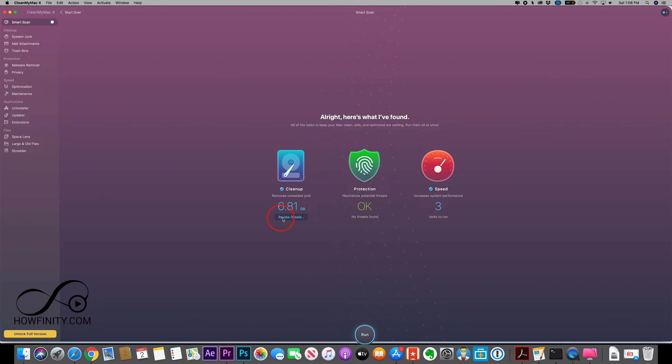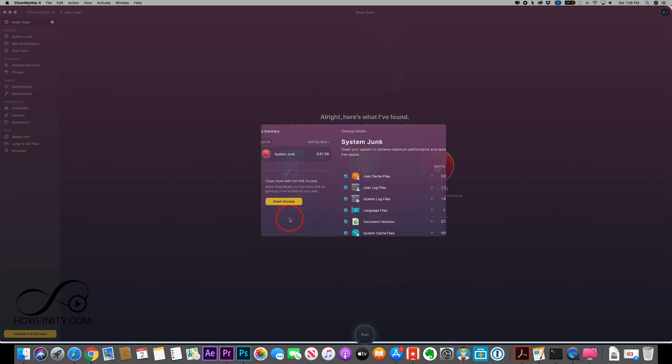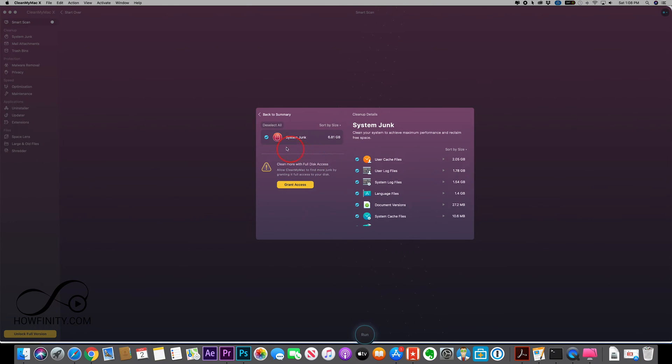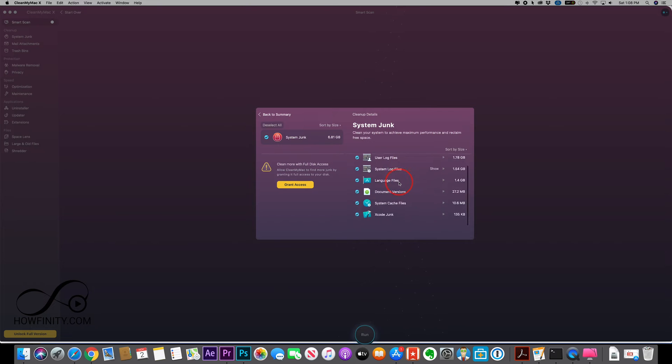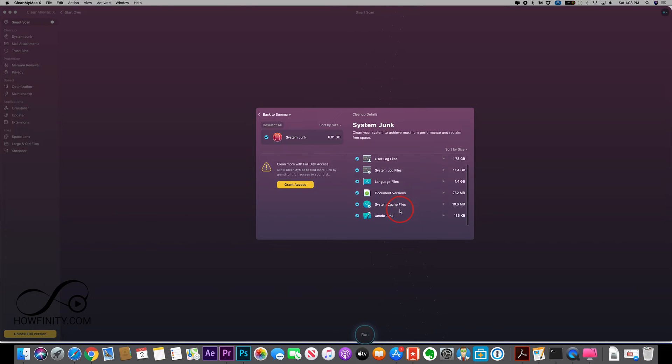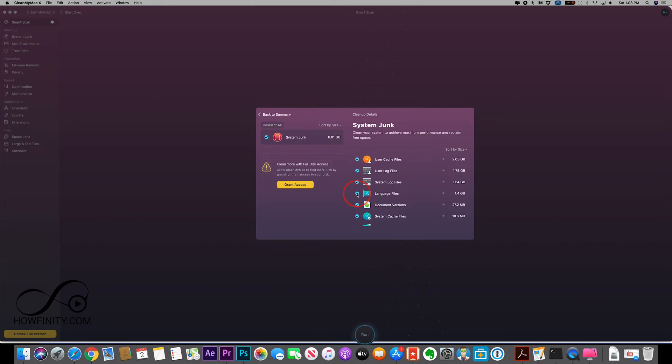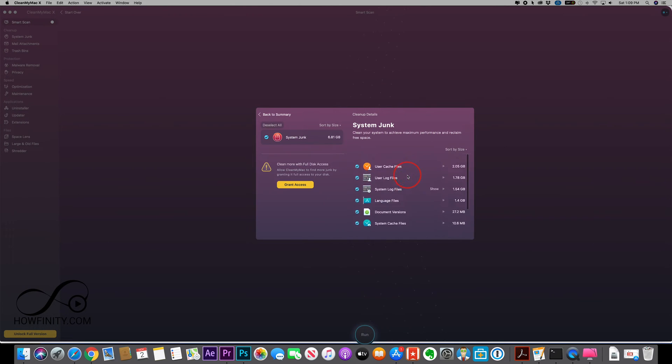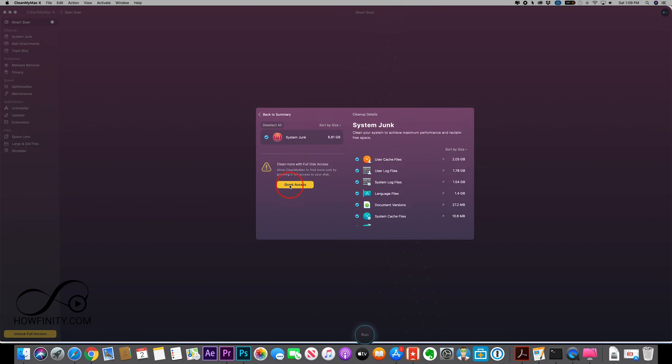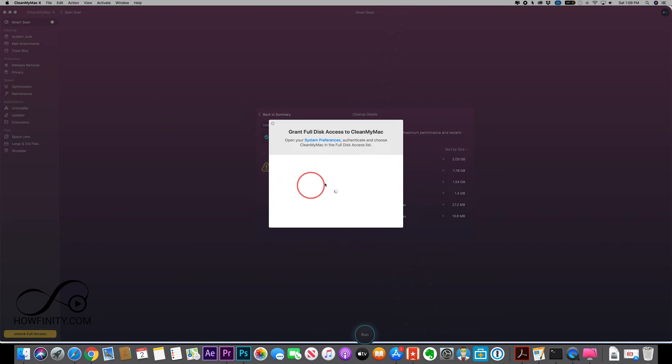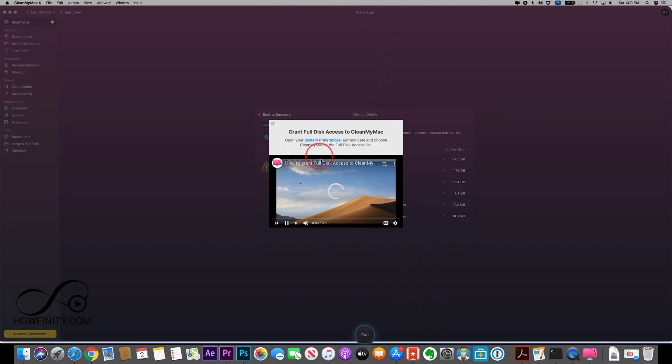Then the cleanup, I could see the review details tab and I could see exactly what it found. So I found a lot of system junk here, and as you could see it broke it down here for me. So if I don't want it to remove some of these I could just check them off. So I could be very specific here on what system junks I want removed. And I do have to give it access. So you see this grant access, let me go ahead and press this just to show you.